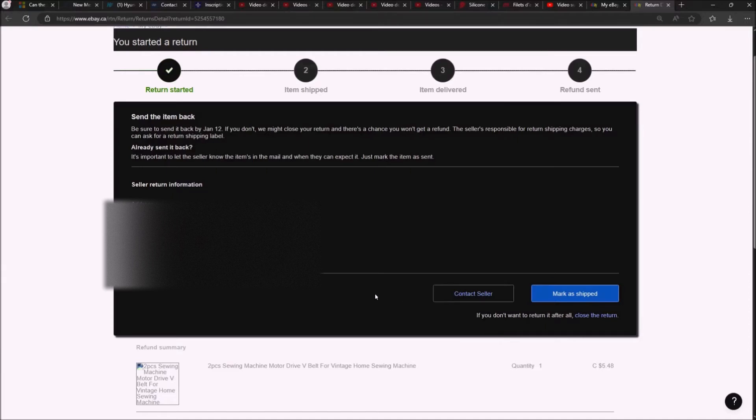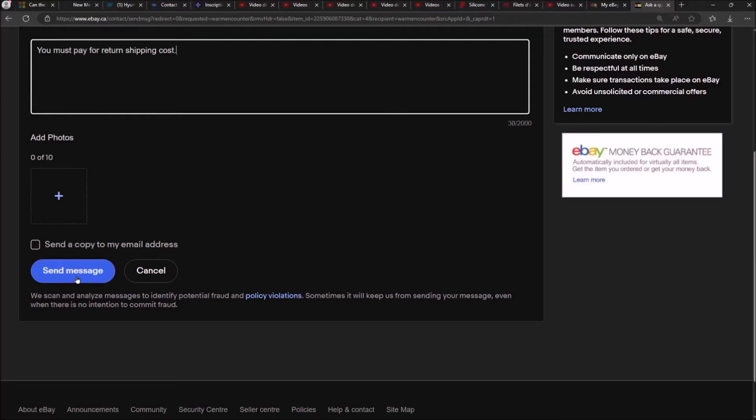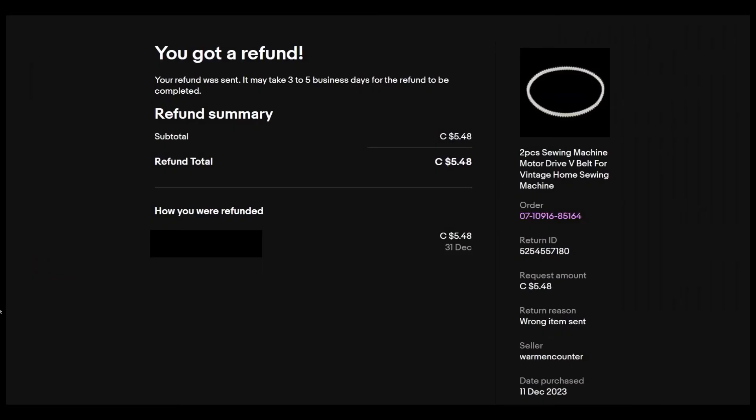What we want to do is keep communicating with the seller until eBay is refunding us without shipping anything back. So we want to contact the seller. I'm going to just hammer the same sentence again and again. I'm going to repeat the same sentence again.